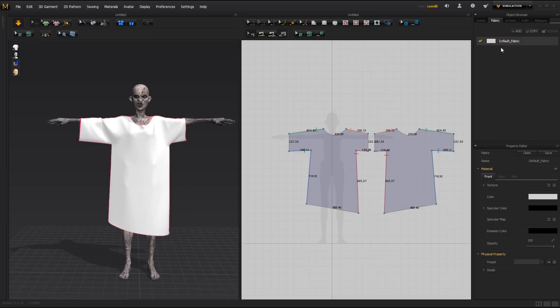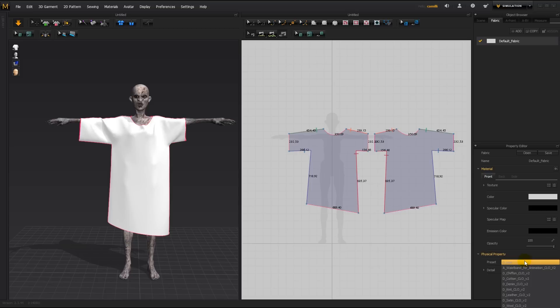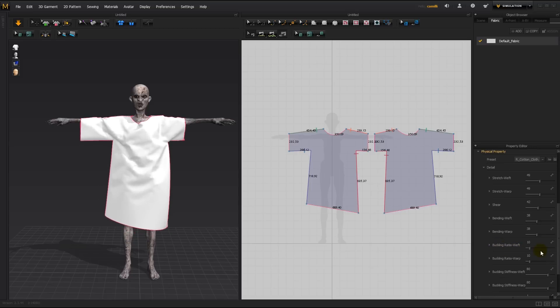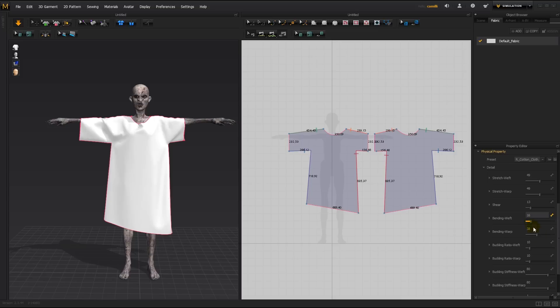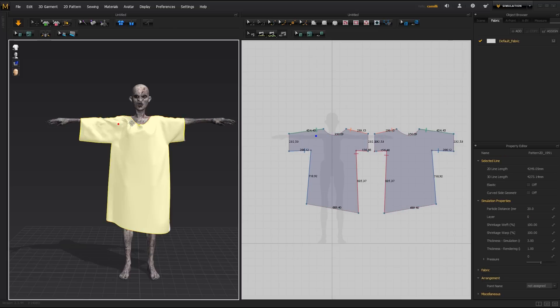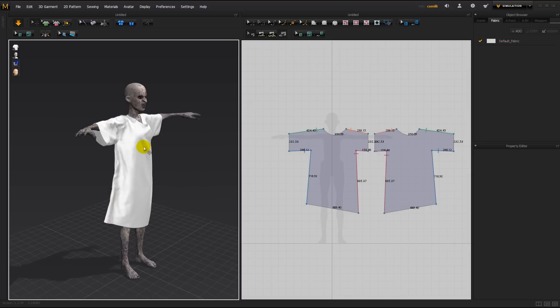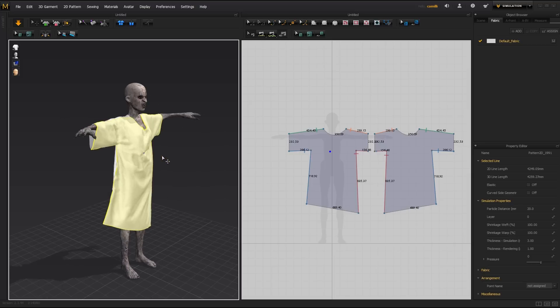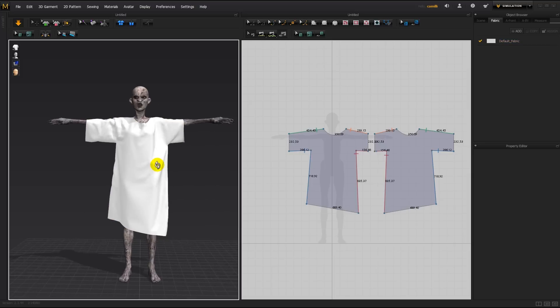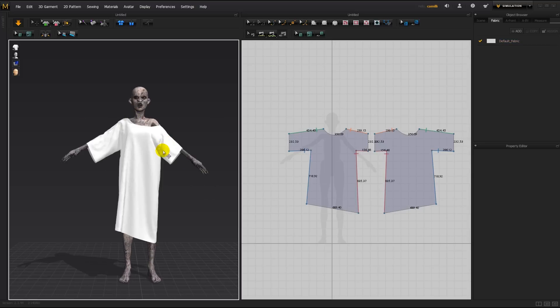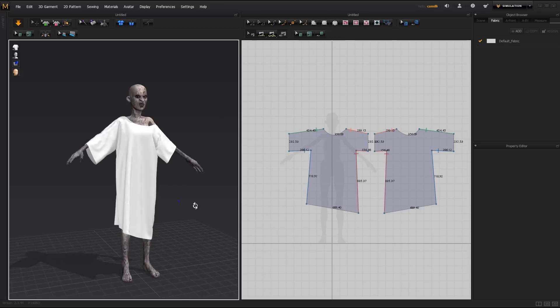Then I'm going to go into the physical property and assign the R cotton cloth preset. Open that up, take down the shear and the bending weft and warp to make it hang softer. Now let's see if her arms down more. And that looks about right.